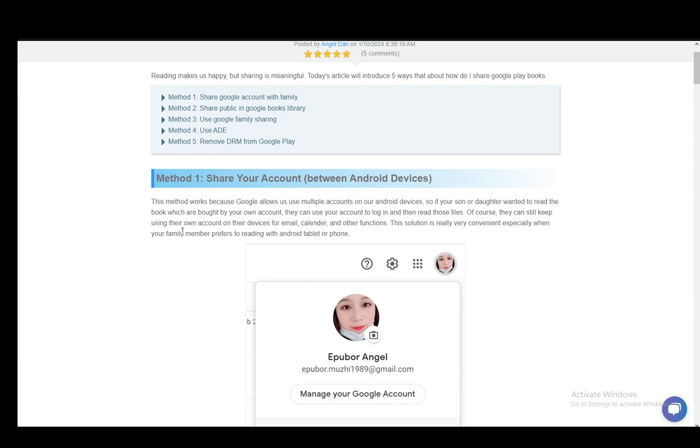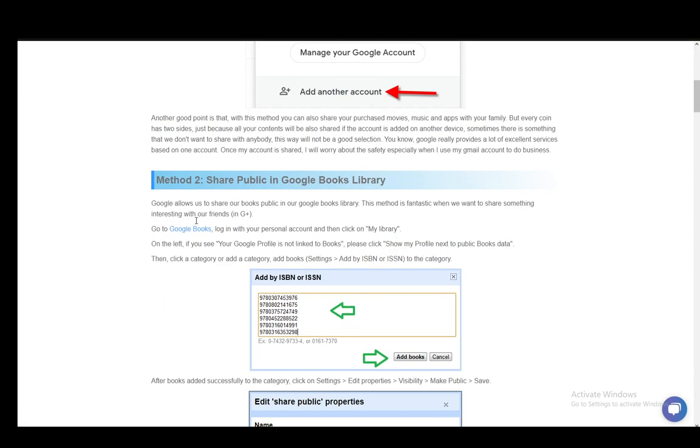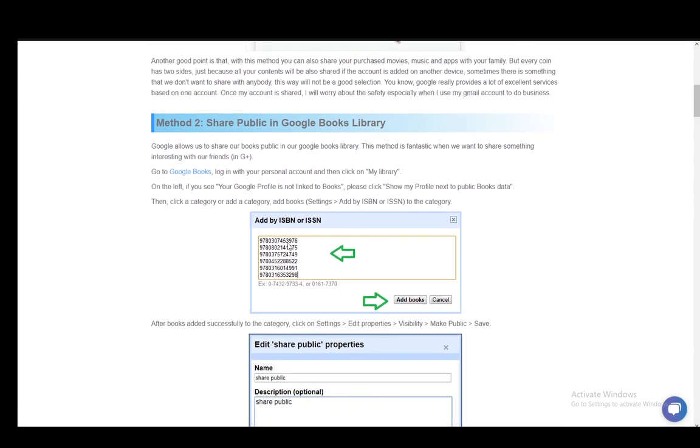Now the second method is sharing public books in the Google Books library, and you can use this as well in Google Plus and you can share it with your friends very easily. You need to go to Google Books, then log in with your personal account and click on My Library.